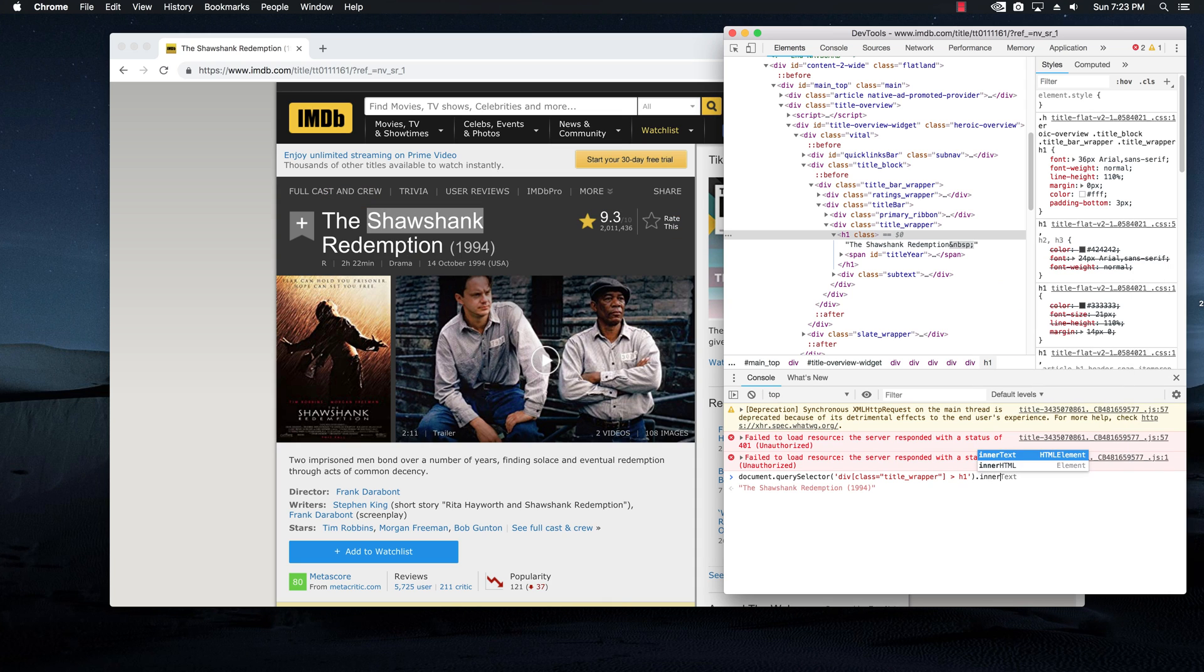And I'm going to say innerText. And if I hit enter, it returns the exact title of the movie.